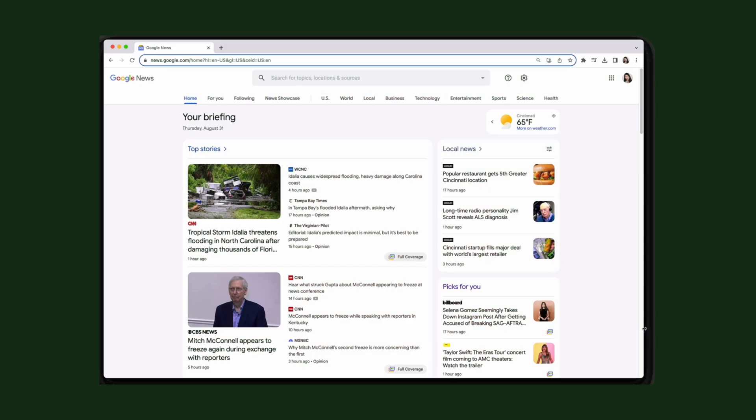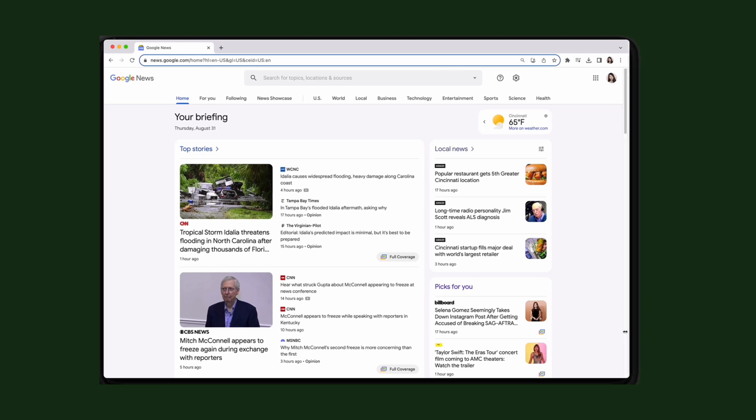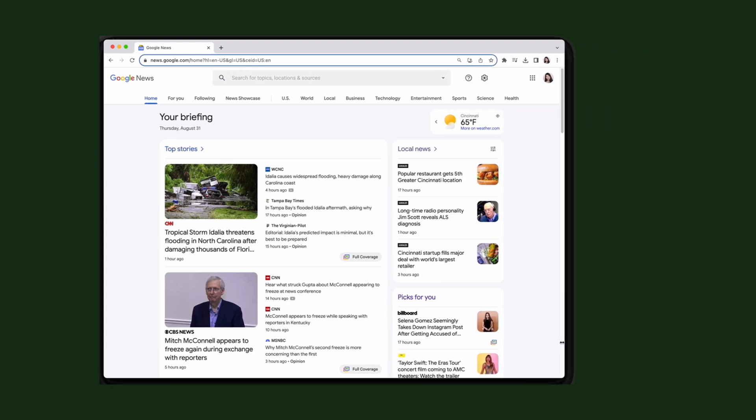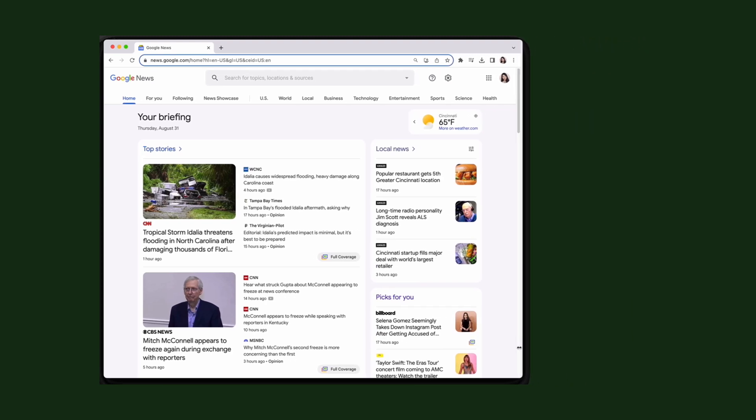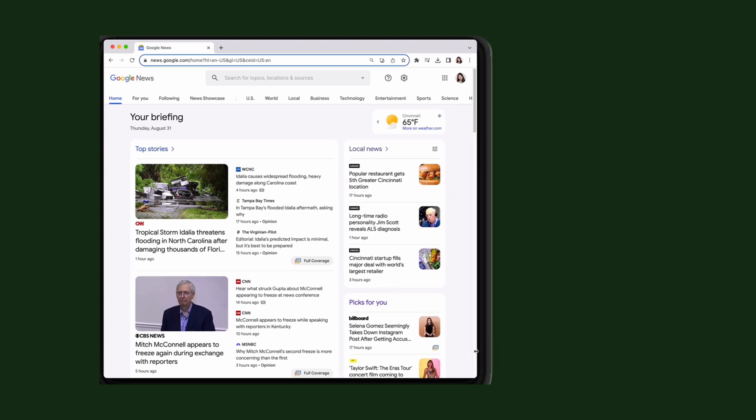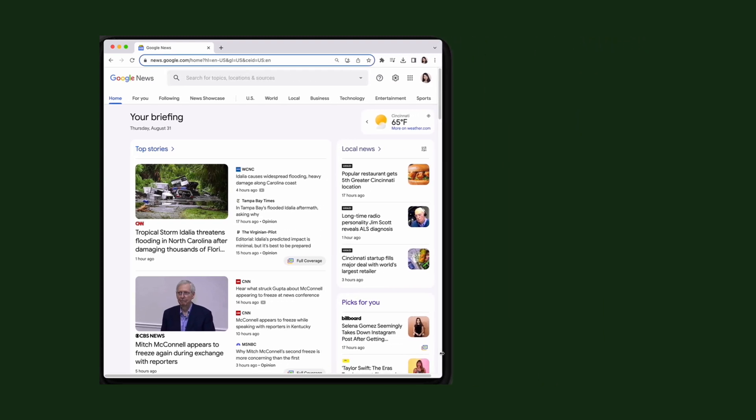Unlike responsive designs, adaptive websites do not rescale when the window shrinks, only responding to a certain set of viewports. While there's no right or wrong answer in choosing between the two, a top-down approach like responsive web design is often preferred for its scalability and simplicity.